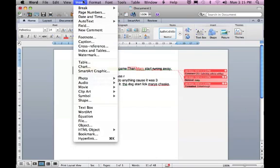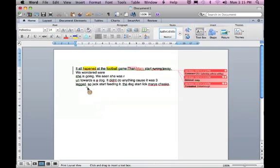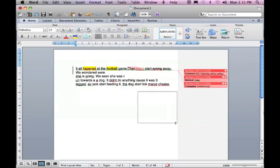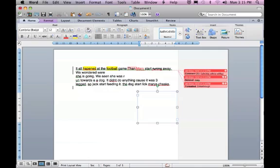On the insert menu we've got quite a few tools that we can use. You can add a text box and that just enables us to put text anywhere on the screen and the words will wrap around it or they can go behind it. It's basically just a box that you write text in.